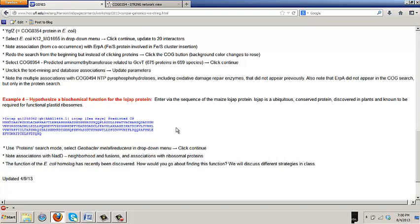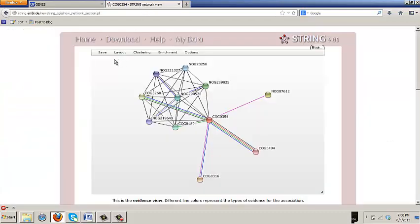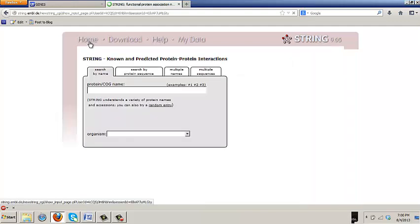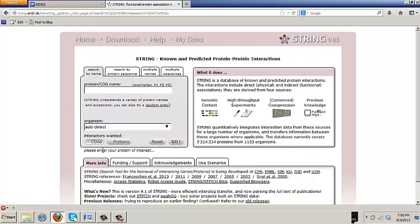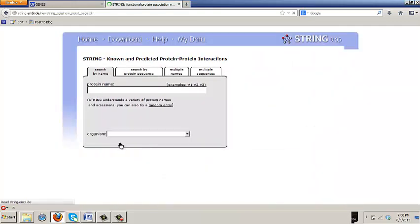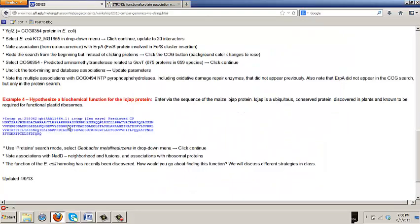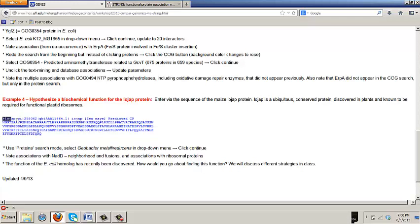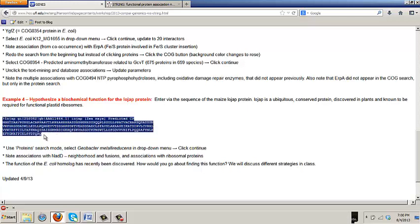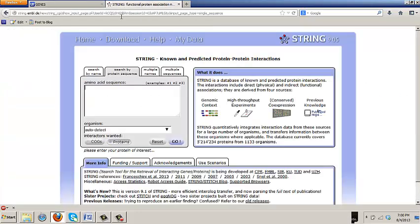So, for the last exercise, we are going to think about a protein which is, until I guess this year, was really a mystery. It is now known what it does. I want you to go back to the proteins mode. So, your screen should just click proteins. It should go blue. And I want you to search by protein sequence. And go to the class page and capture under example 4. Copy the sequence of the IOJAP protein.